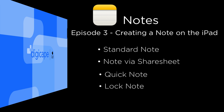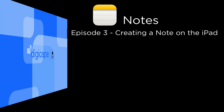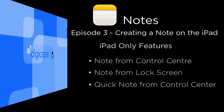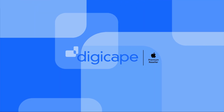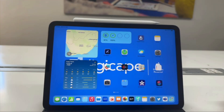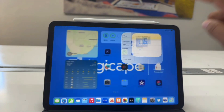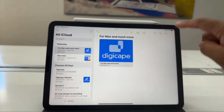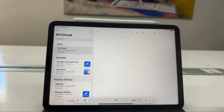Despite some of the similarities that are found both on the Mac and the iPad, there are also additional options that we will look at which are only available on the iPad. So to create a new note on the iPad, I can simply go to the Notes app and tap on the New Notes button.